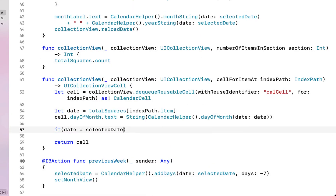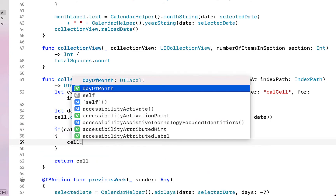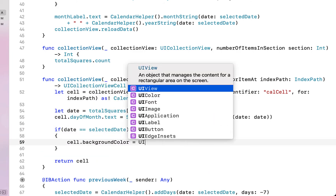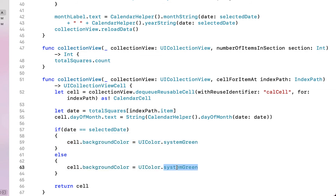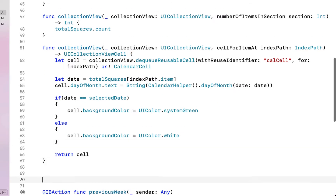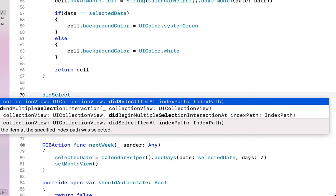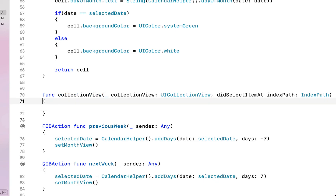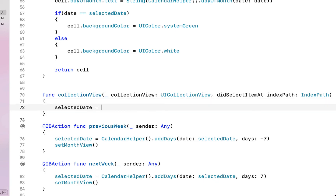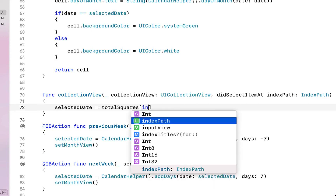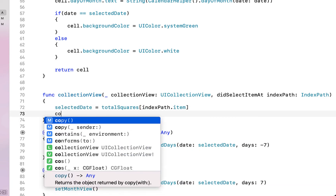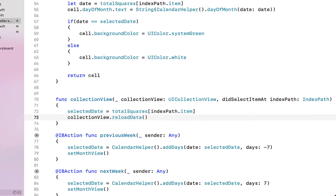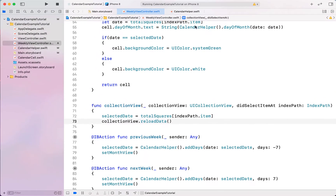Inside our collection view cell, if our date equals selectedDate the cell background color is set to UIColor.green, otherwise we set it to white. Next we're going to override didSelectItemAtIndexPath for our collection view. Inside here we say selectedDate equals totalSquares at indexPath.item — so whatever date the user selects in the weekly view, that gets set as our selectedDate.